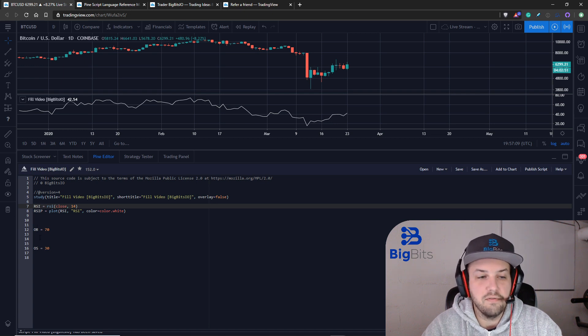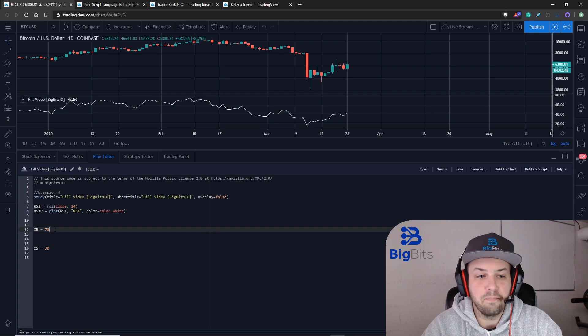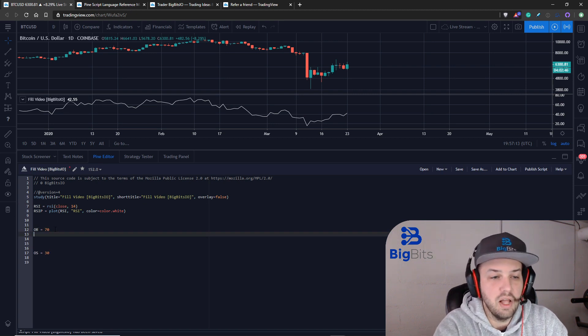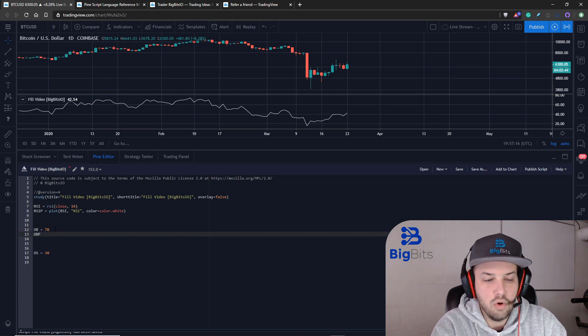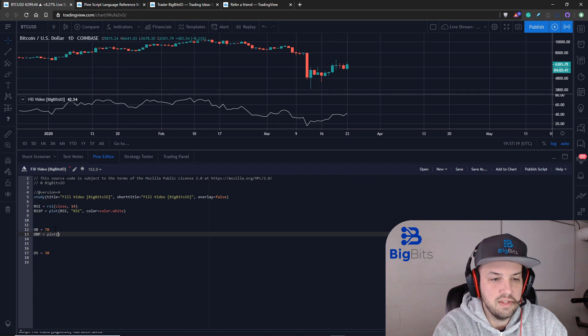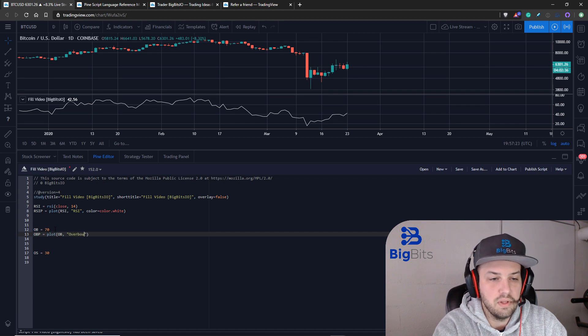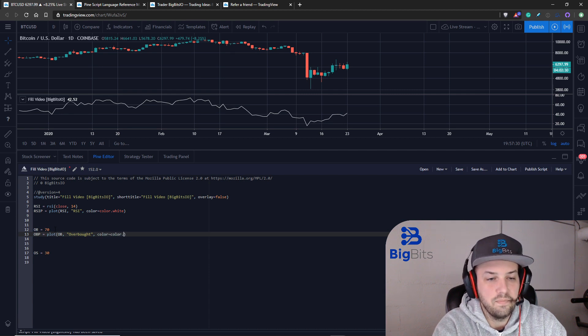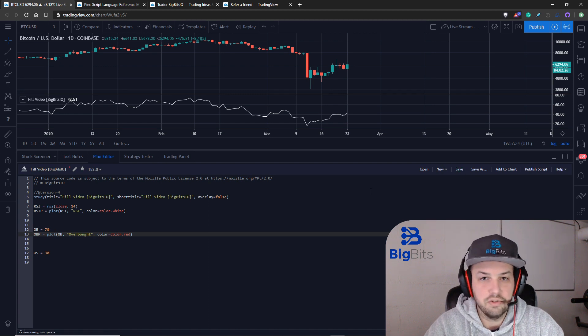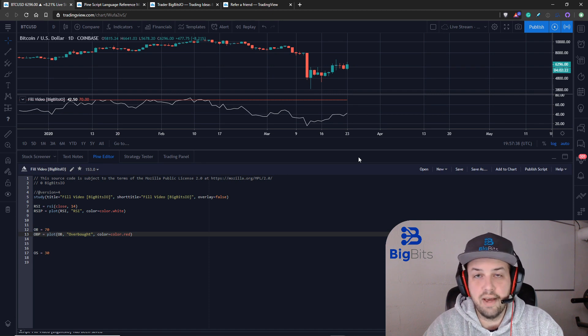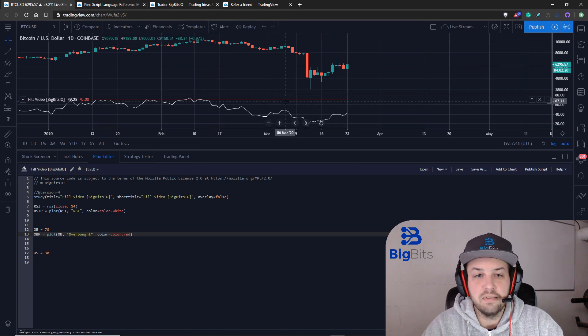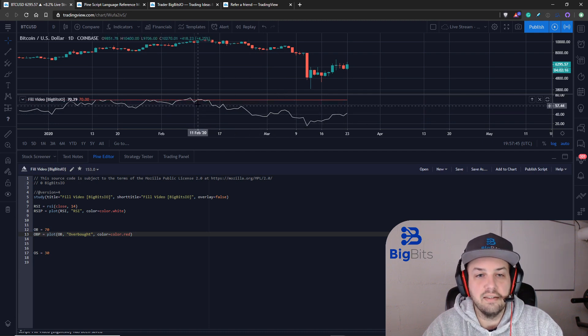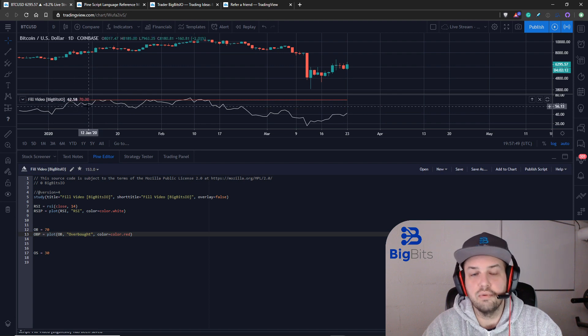We're going to have to plot our overbought value and we're going to set that equal to a plot. What you'll probably be tempted to do is to do exactly this. You can see this essentially gives us what we had in the last video although it doesn't have that little gaps between the lines.